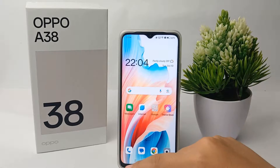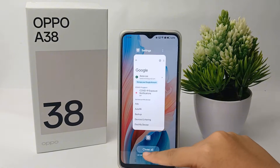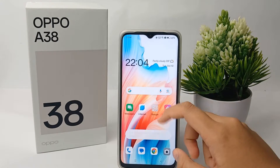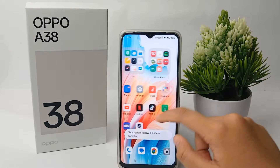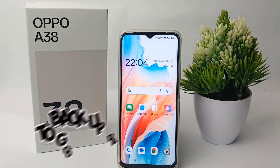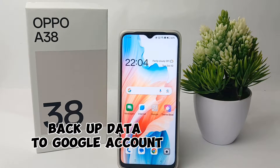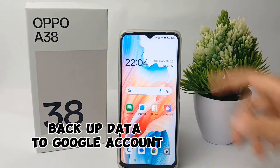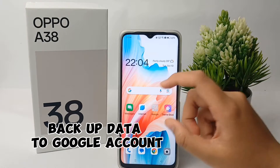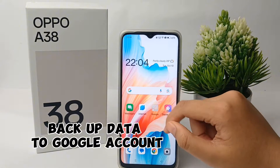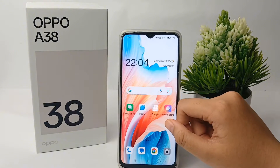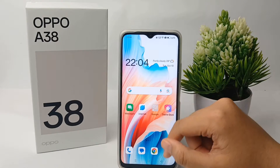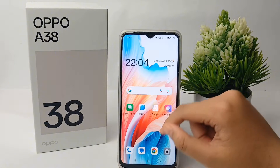Hello everyone, welcome back to Sparrow YouTube channel. In this video, I'm going to share a tutorial on how to back up data to a Google account on the Oppo A38 easily. Without any further ado, let's get started.